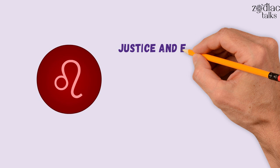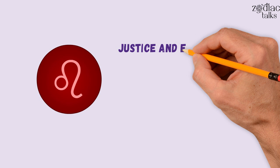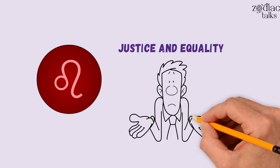Leo Moonsign people also have a strong sense of justice and equality, which makes them excellent leaders. The moon in Leo is devoted, extravagant, and dependable.